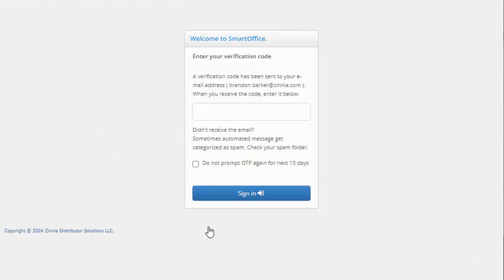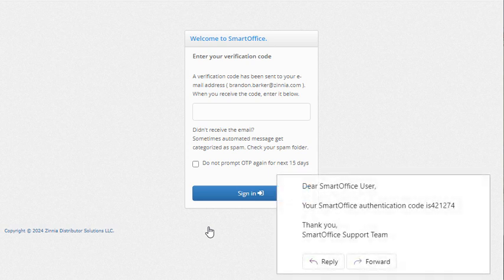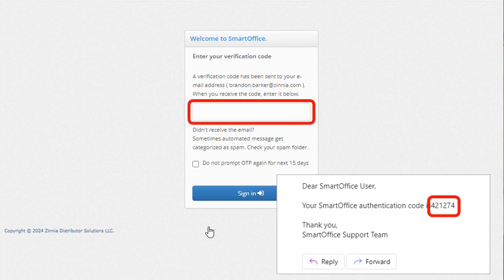And SmartOffice tells me a verification code has been sent to my email address. Now I'll open the email message that SmartOffice just sent to me. And here's the verification code. I'll enter it here.